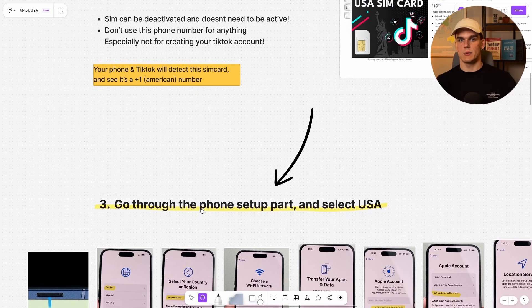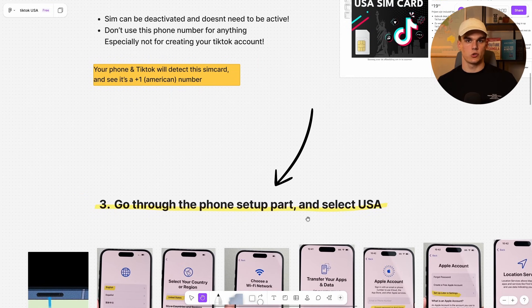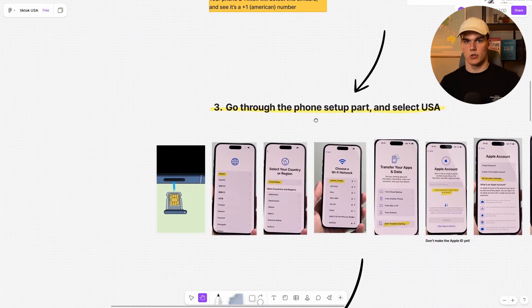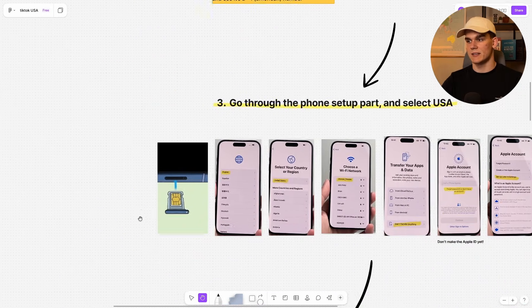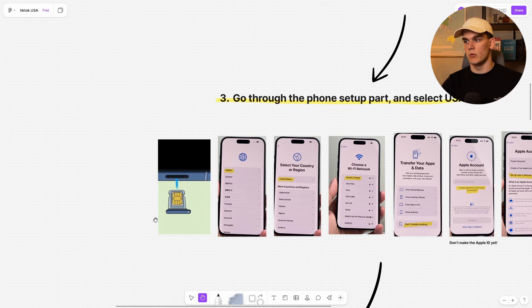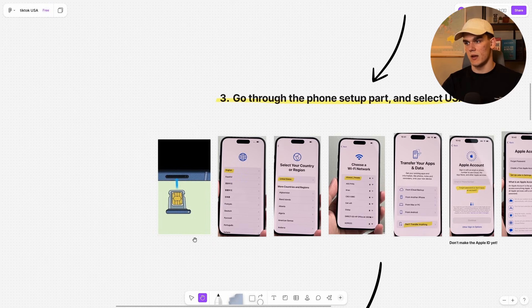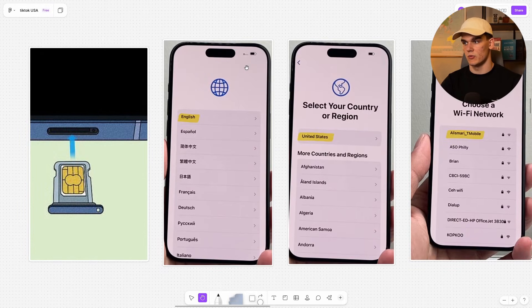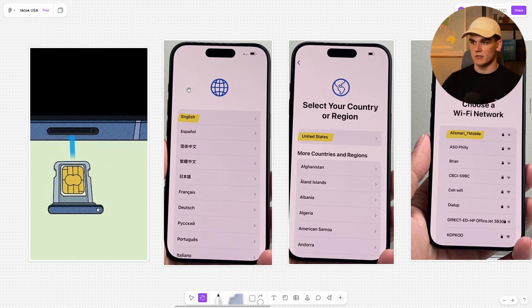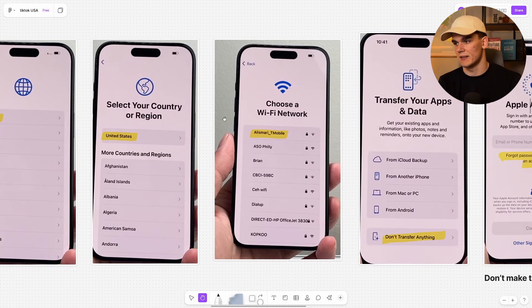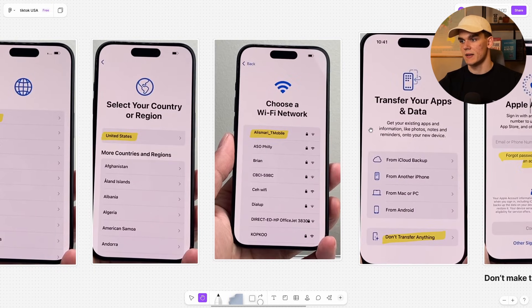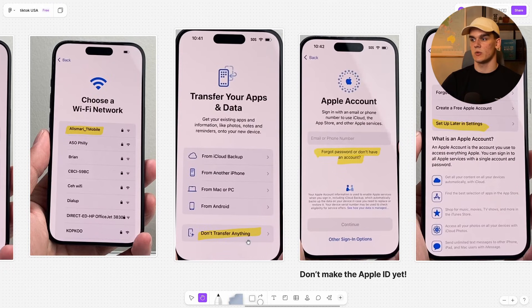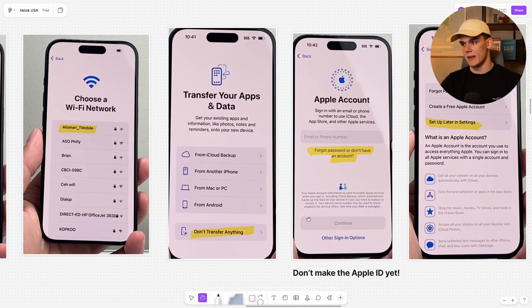Then we go over to the next step and that is going through the phone setup part, setting up your phone from scratch and selecting USA. So you want to put in your US SIM card in the phone and then go through the process. So you want to select English, United States, then you can connect to your wifi here and for transfer apps and data, don't transfer anything.